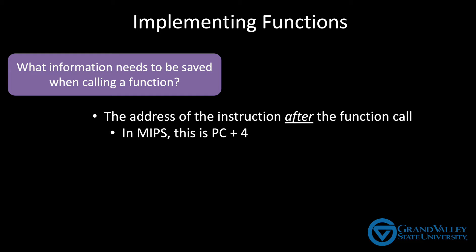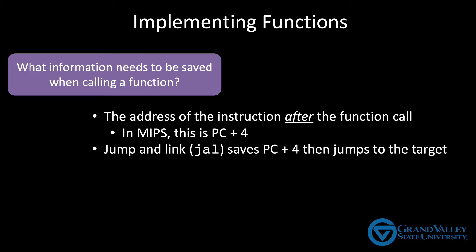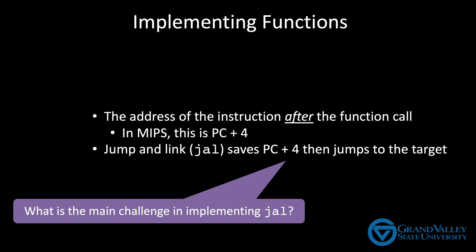MIPS provides a special instruction to do this called jump and link. Jump and link is just like jump, except it also saves the value of the program counter plus 4 into a register. So do you see any challenges in implementing the jump and link on a MIPS? In particular, any challenges with getting the value of the program counter plus 4 into the register you want it in?